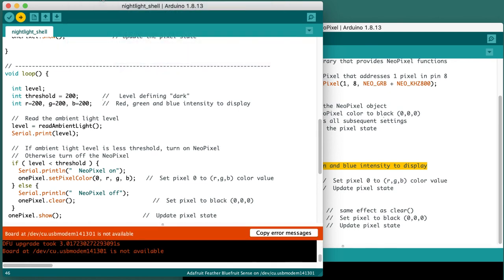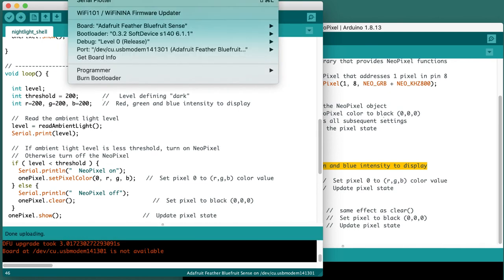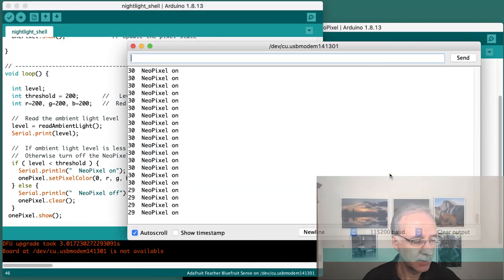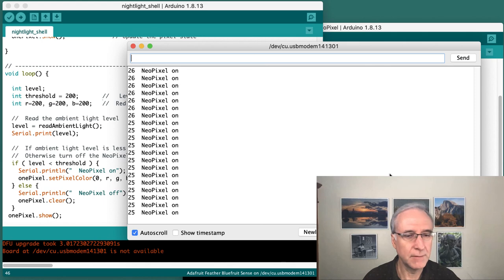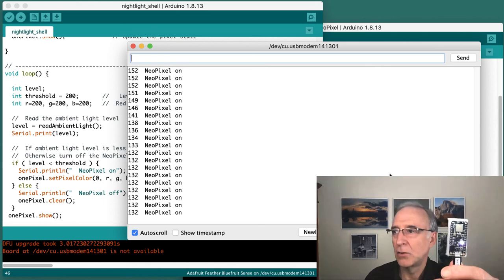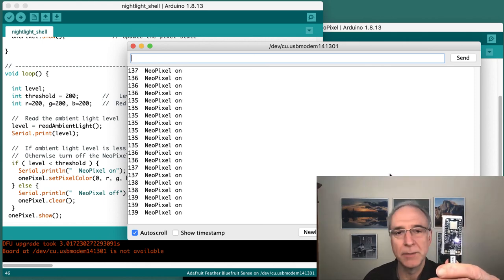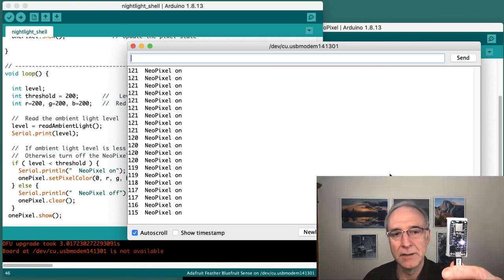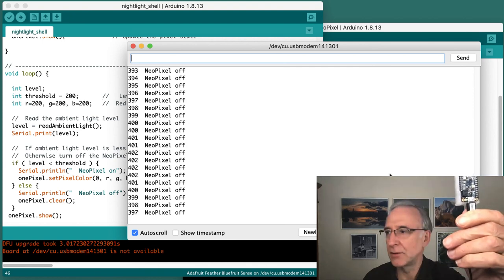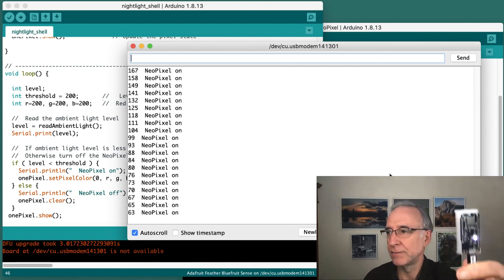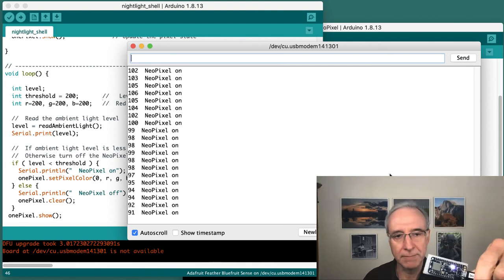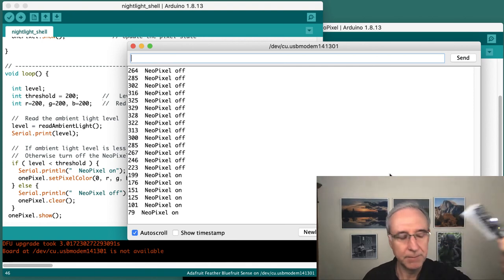Open up my serial monitor. So NeoPixel is on. In fact, if I hold my NeoPixel up, it's on. But if I hold it up near the light, it'll turn it off. So it's working.